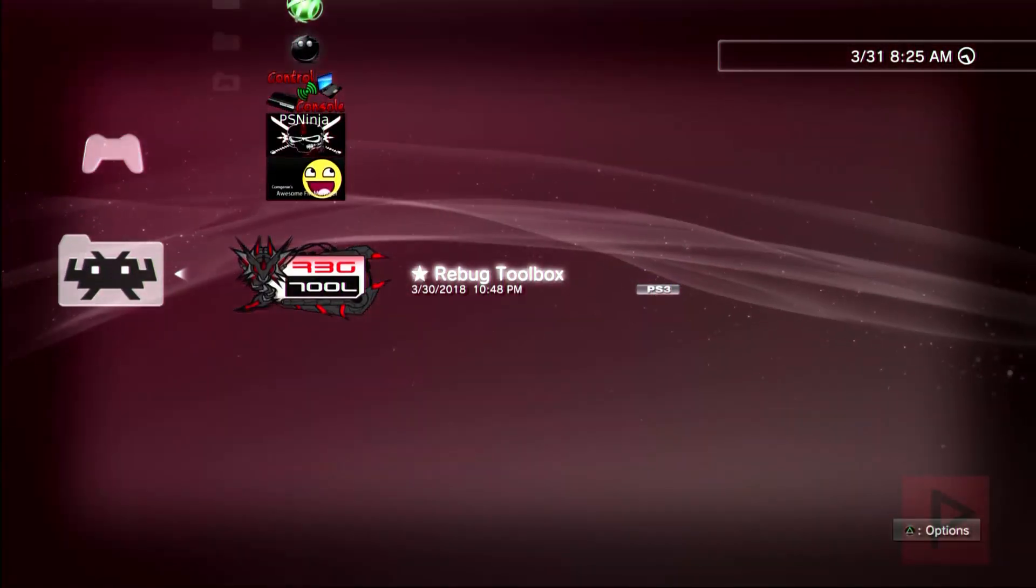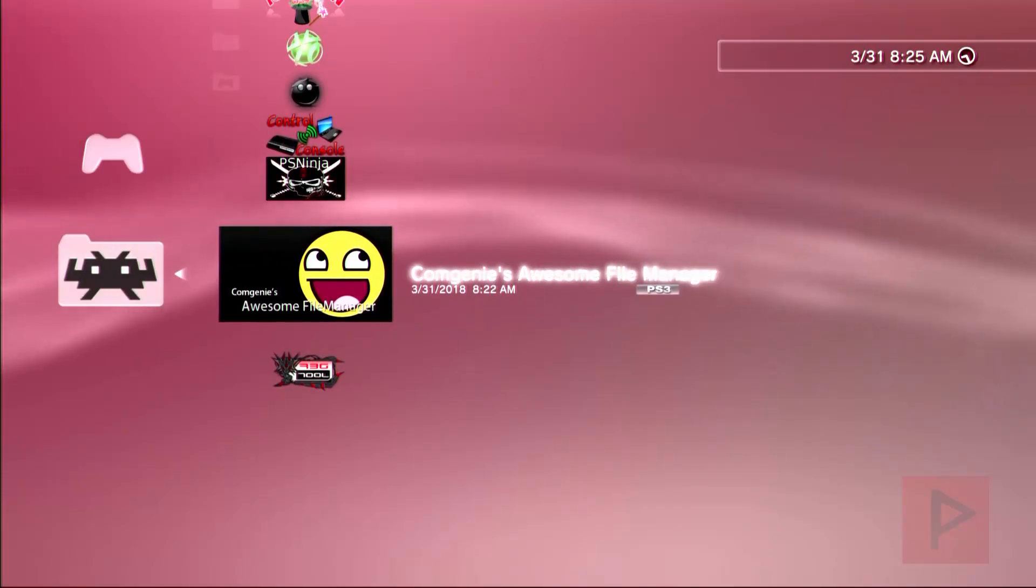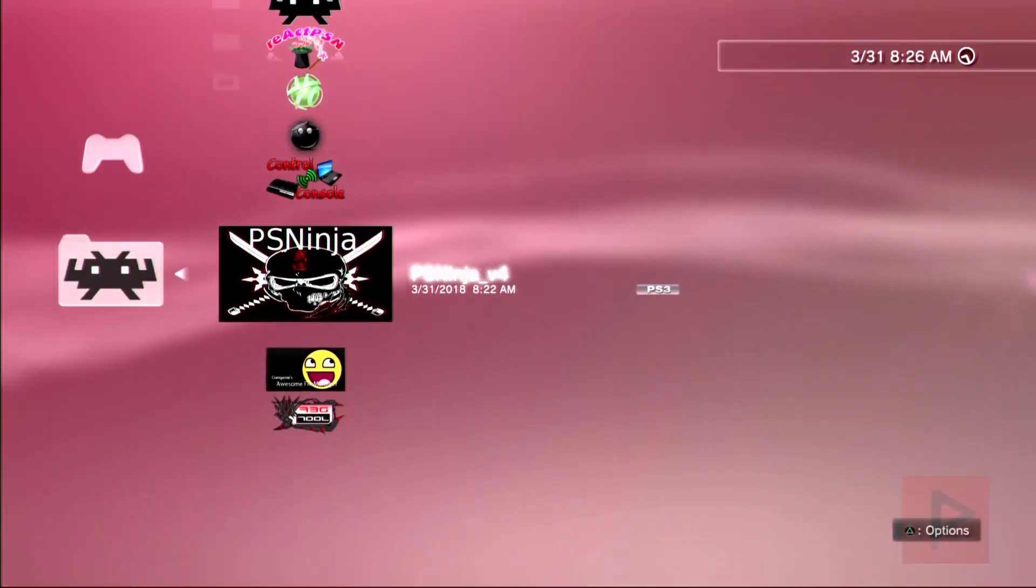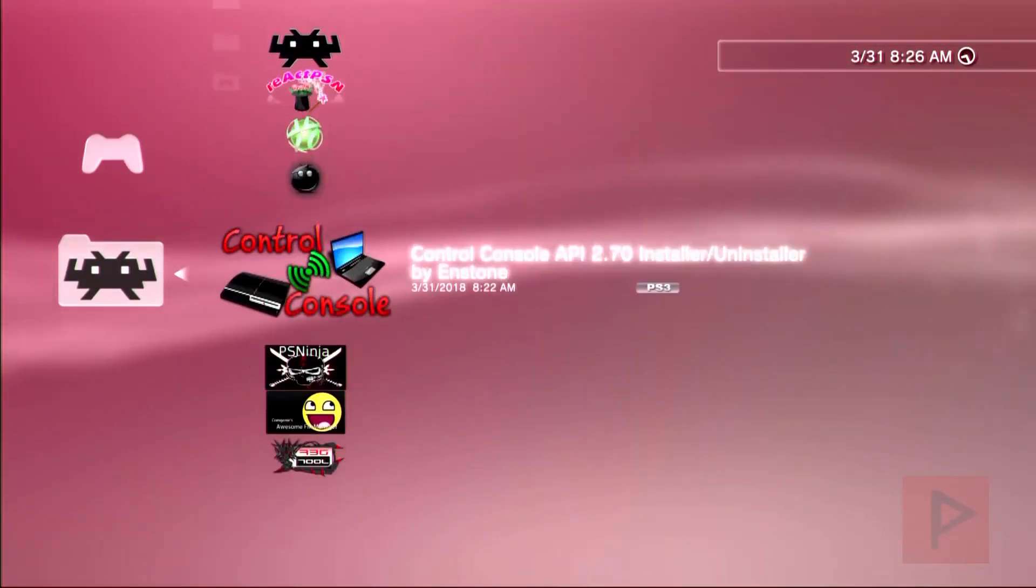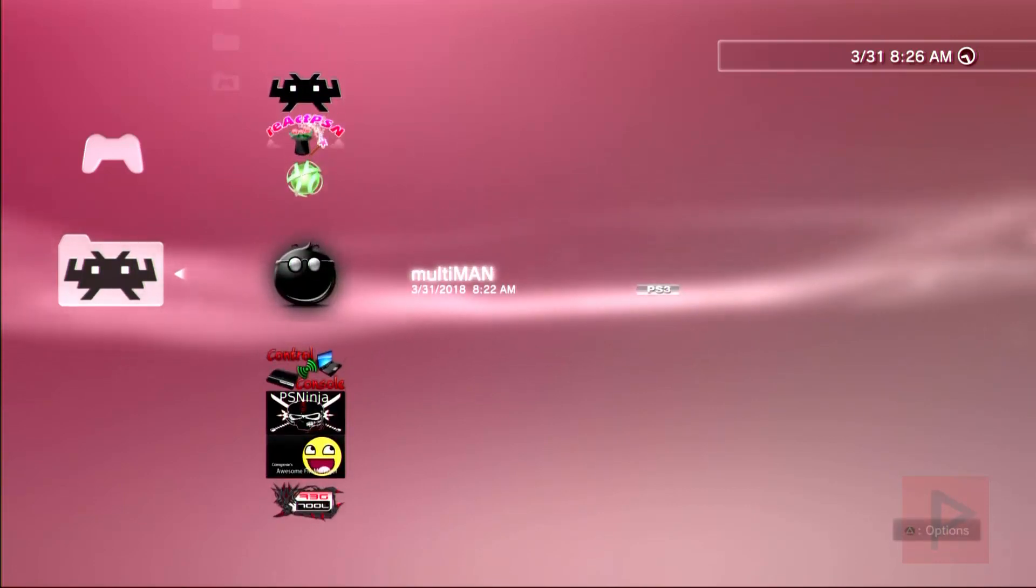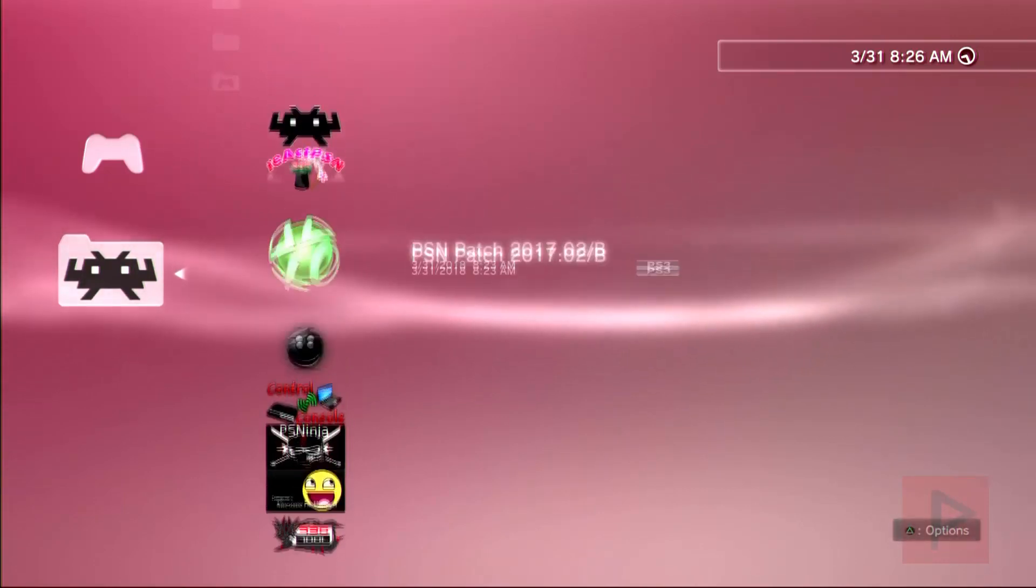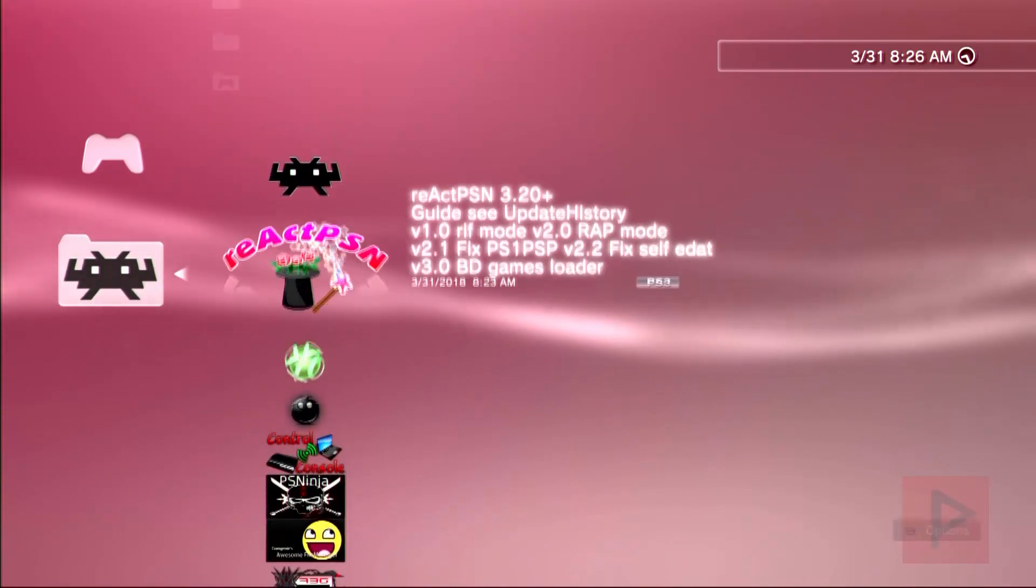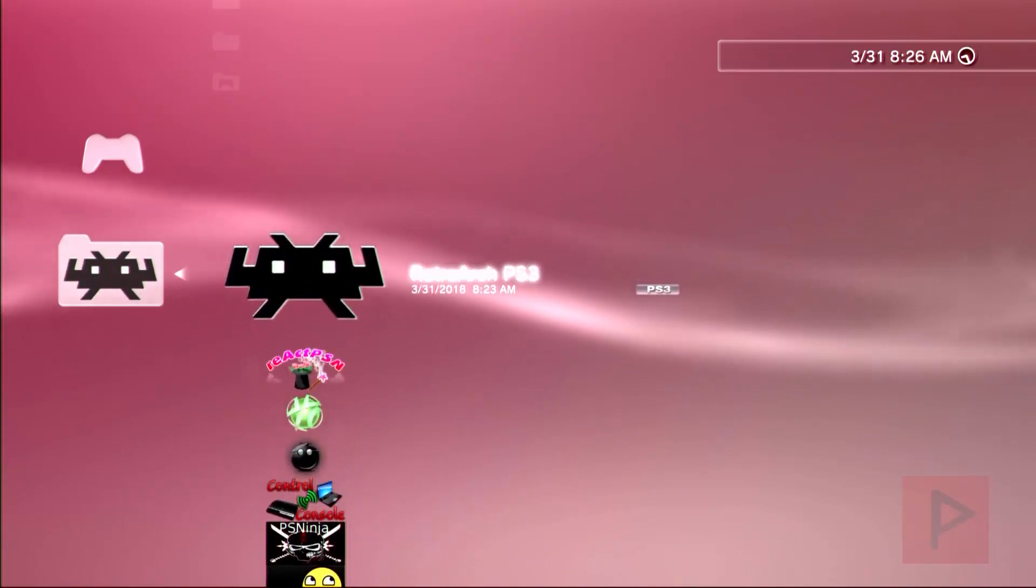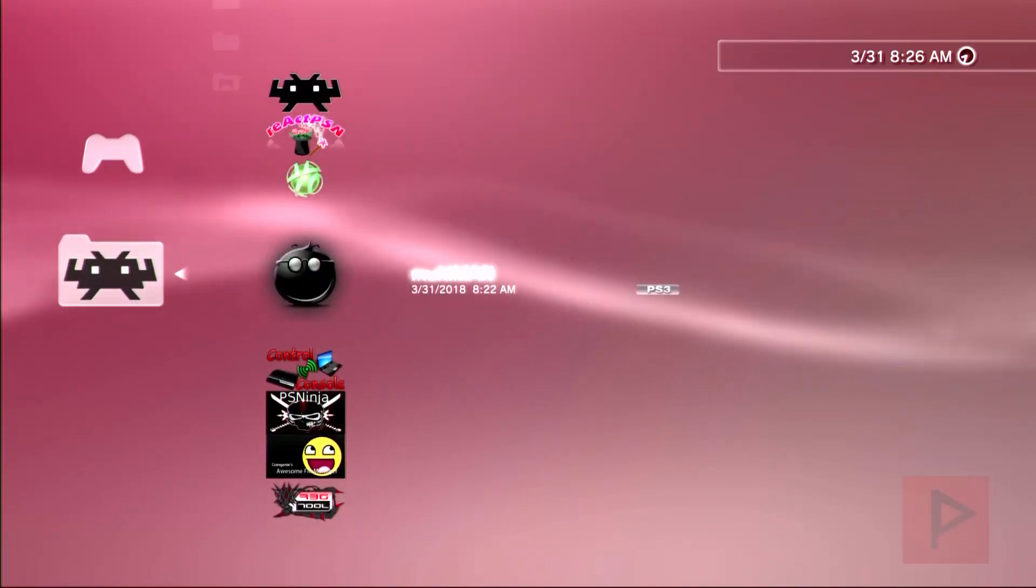Let's go through one more time: Rebug toolbox - pretty standard. This is a file manager, it's pretty cool. PS Ninja - used for spoofing the system. Control Console - used for modding apps and games. Multiman - a backup manager. Sen Patch - also used for spoofing. React PSN - just went through that. And then RetroArch for old school gaming. So let's go ahead and run through Multiman.